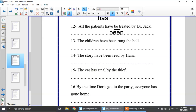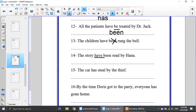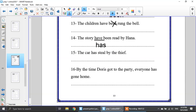Number 13: the children have been rung the bell. This sentence is not passive at all — it's active. So I will remove 'been.' It will be: the children have rung the bell. Number 14: the story have been read by Hannah. The mistake is 'have' — the story is a singular noun, so it will be 'has.' Number 15: the car has stalled by the thief — 'stalled' will be 'has been stolen.' The car has been stolen by the thief.